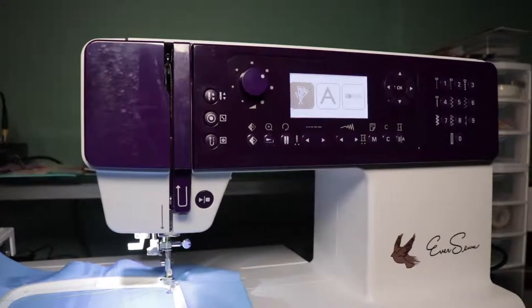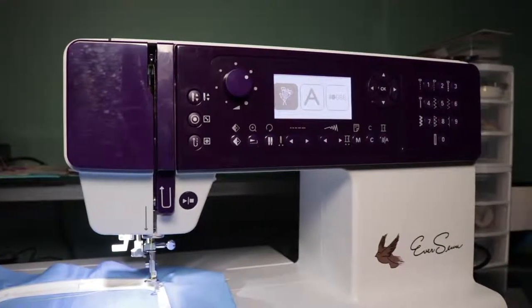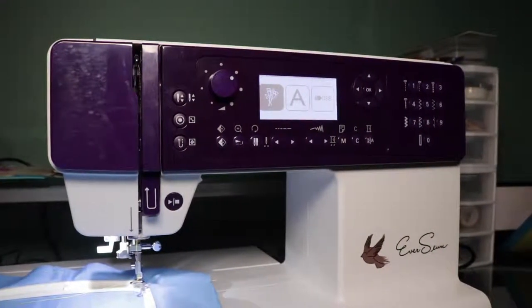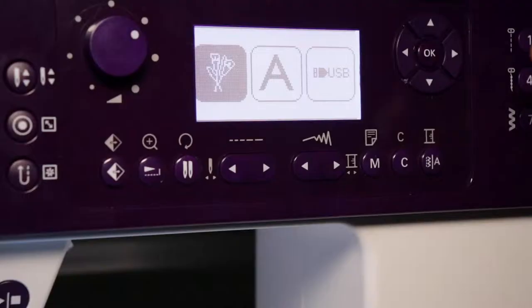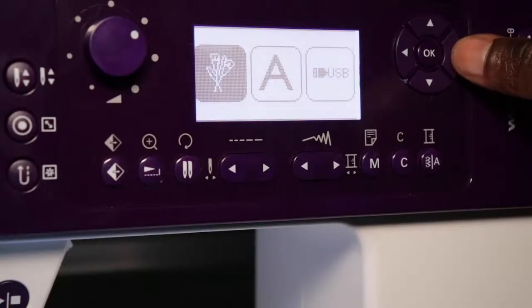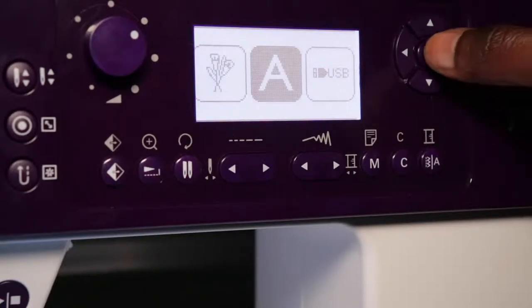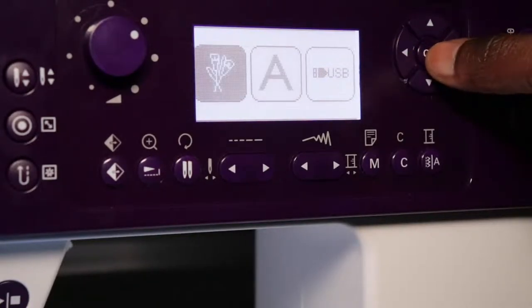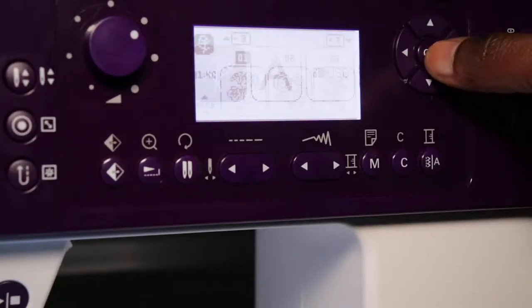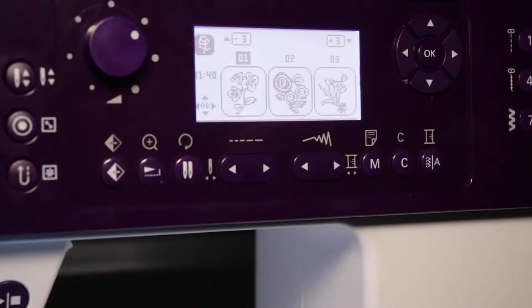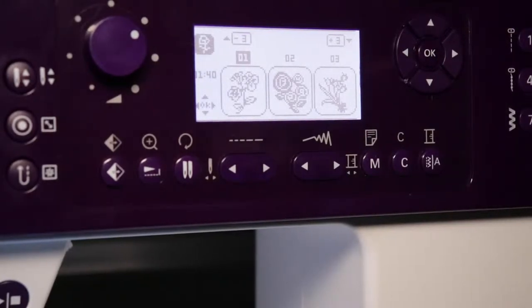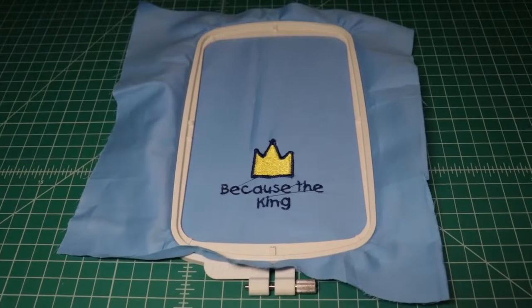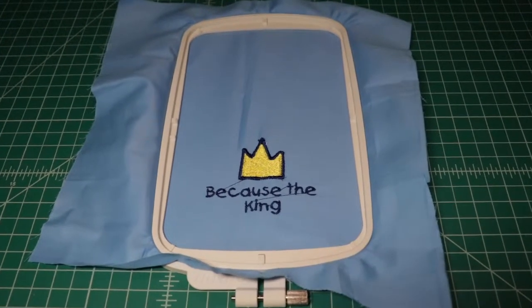Hello everyone, welcome back to my channel. If you are new here, then welcome to my channel. In this video, I will show you how to convert your embroidery designs that can be used by the Eversone Hero sewing and embroidery machine.